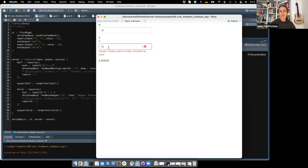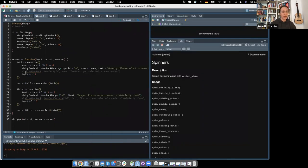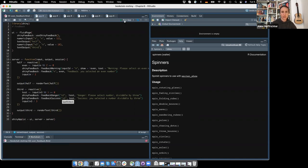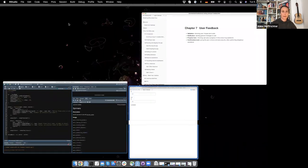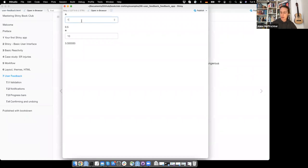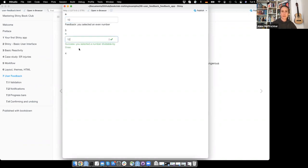I also added another one to divide by three and added feedback_danger() here. Now it's styled in red, so you see this is really dangerous — you should not do that. Once you change it to a number divisible by three, it will disappear. There are also two more: the plain feedback() and feedback_success(). The plain feedback() is simple with nothing special, and feedback_success() would then be green.